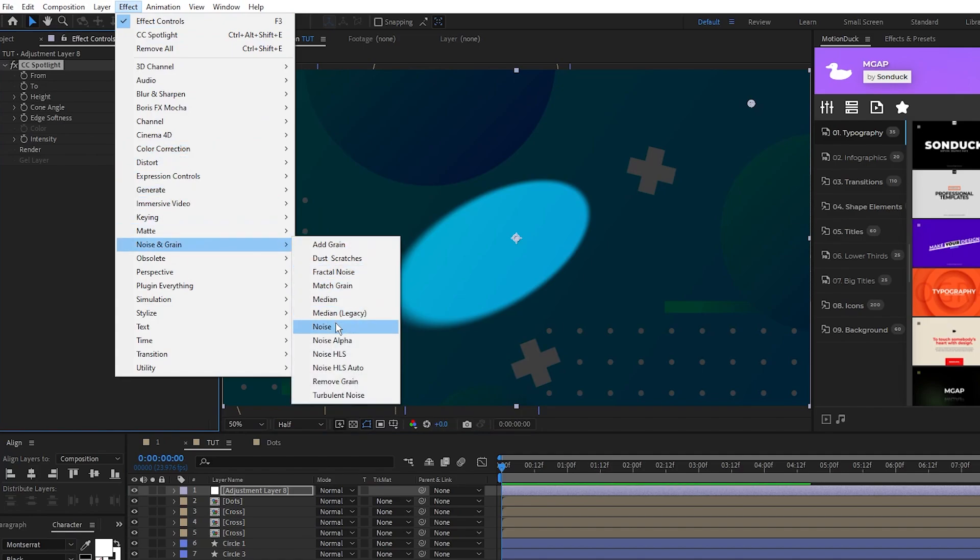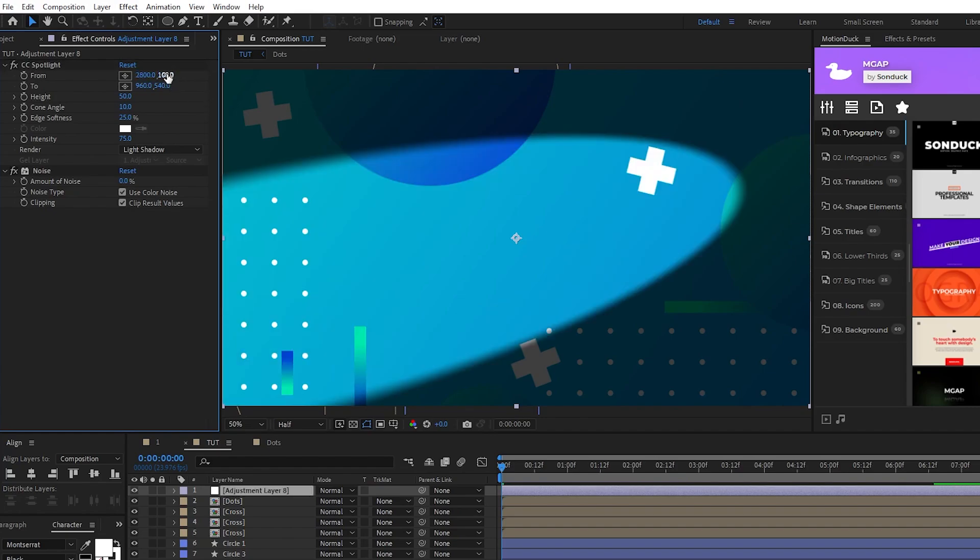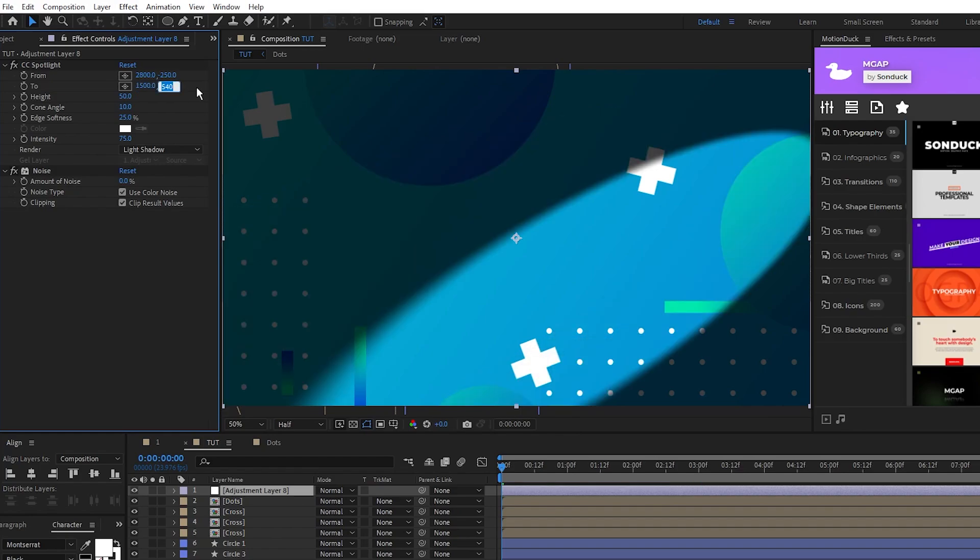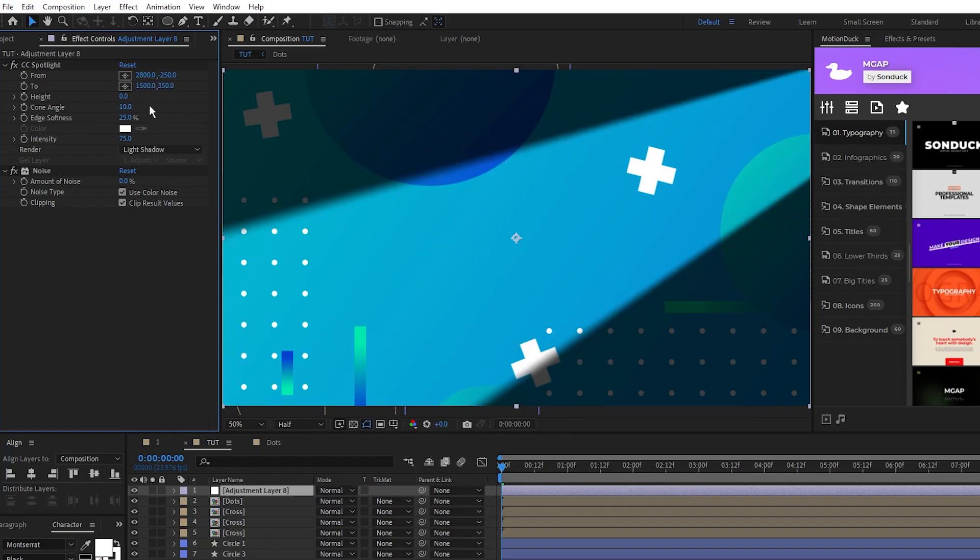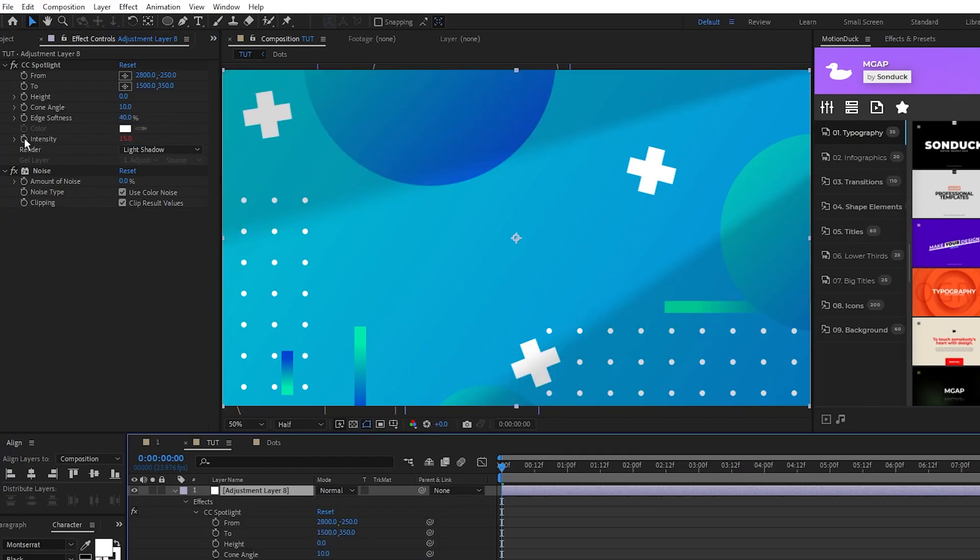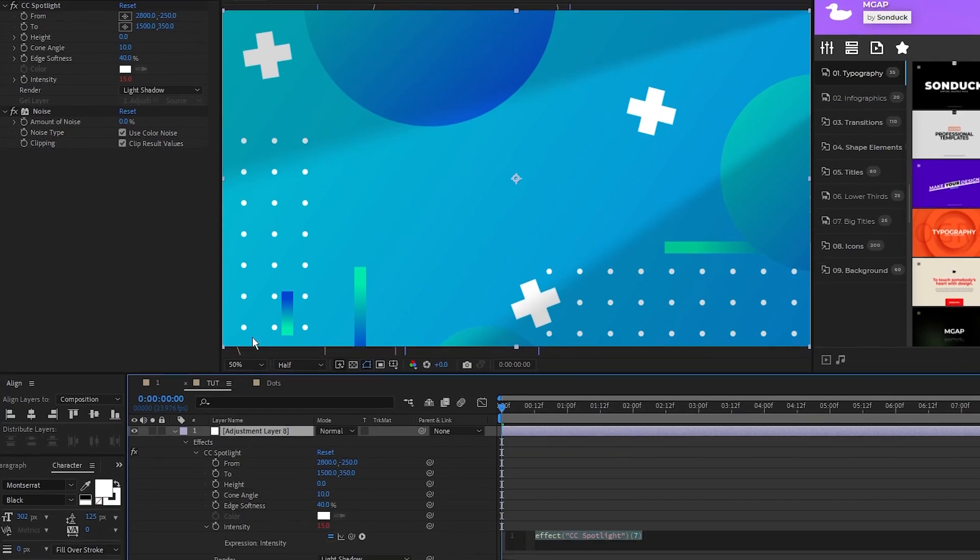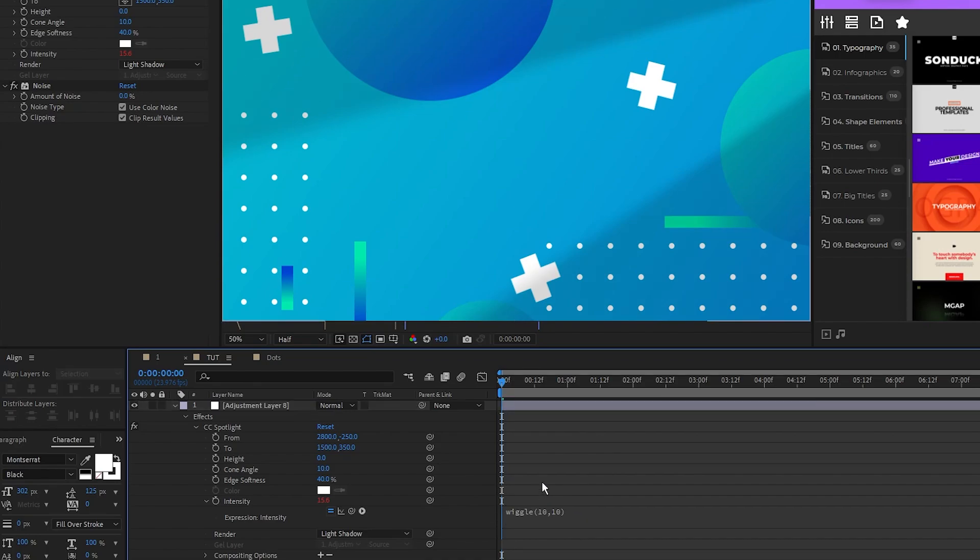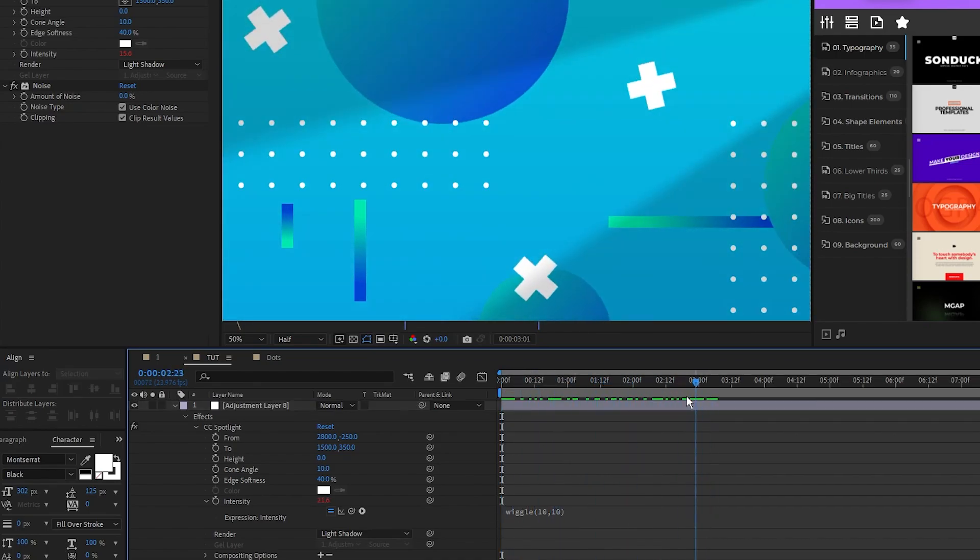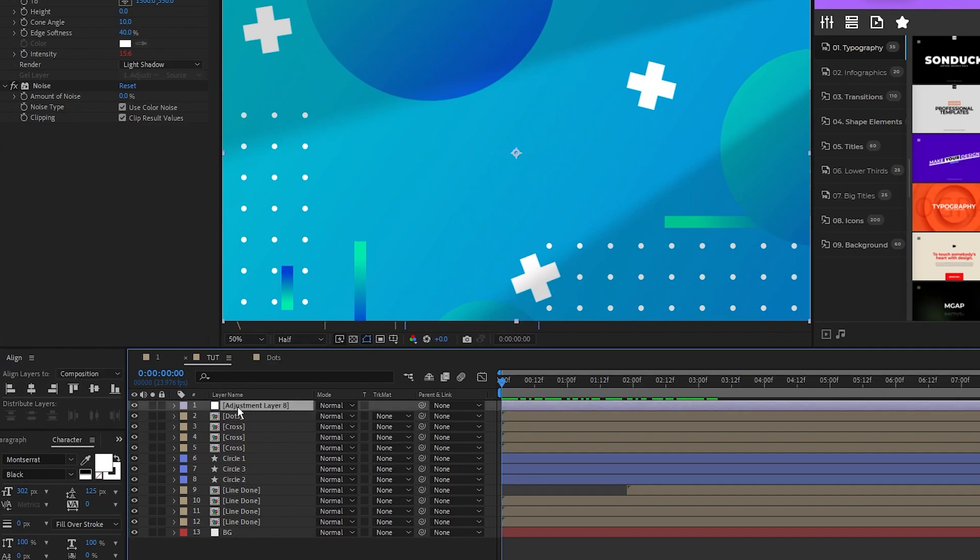For the spotlight, we'll set the from parameter to 2800 and -250. For the to parameter, we'll set it to 1500 and 350. Set the height to zero, edge softness to 40, intensity to 15. Then Alt click the stopwatch for intensity and the expression controls, type in wiggle(10, 10), which will add a natural flickering effect to the spotlight. For the noise effect, we'll set the amount of noise to 12% and uncheck use color noise.